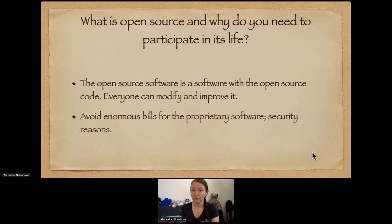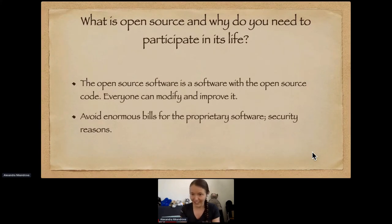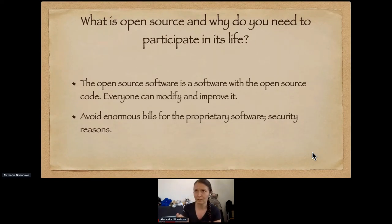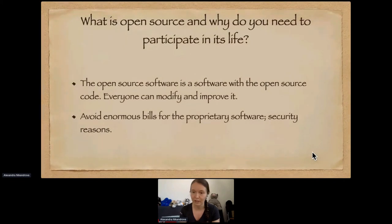Why open source versus proprietary software? I would say security. Using open source software, you have better control. Even if you have some bug in the code, you can fix it. In proprietary software, you don't have this opportunity. It is more visible how the software operates with your data, including sensitive data. With proprietary software, you have to rely on the provider and you don't have control of that.